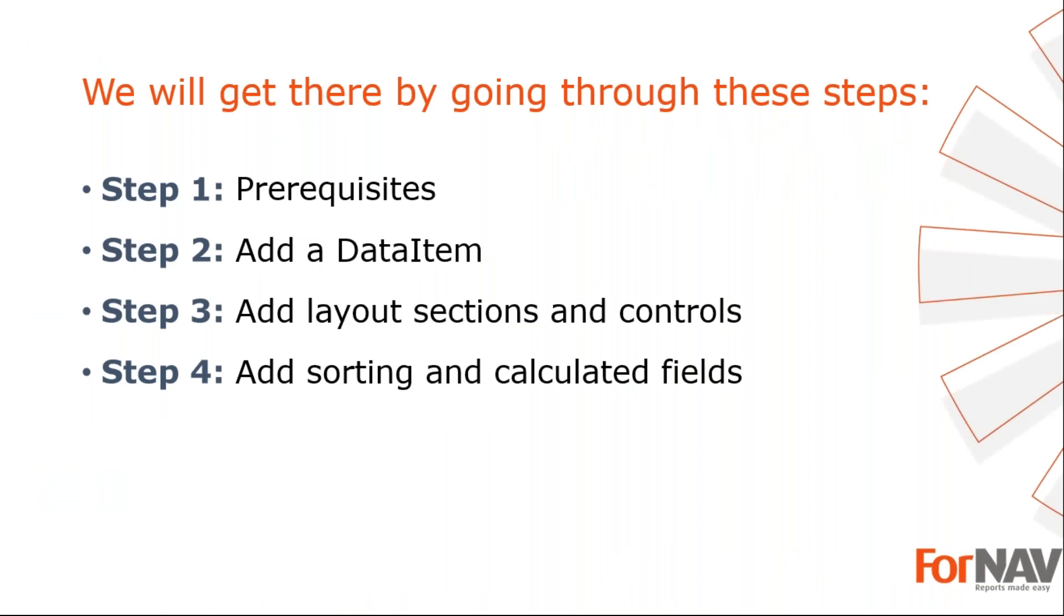To demonstrate how to add tables to a ForNAV report layout, I'm going to use these steps. The prerequisites: what do I need to get going. In step two, I will add a table to my report dataset. In step three, I will add sections to my report so I can display some data. In the fourth and final step, I will add a calculated field and sorting to the data item.